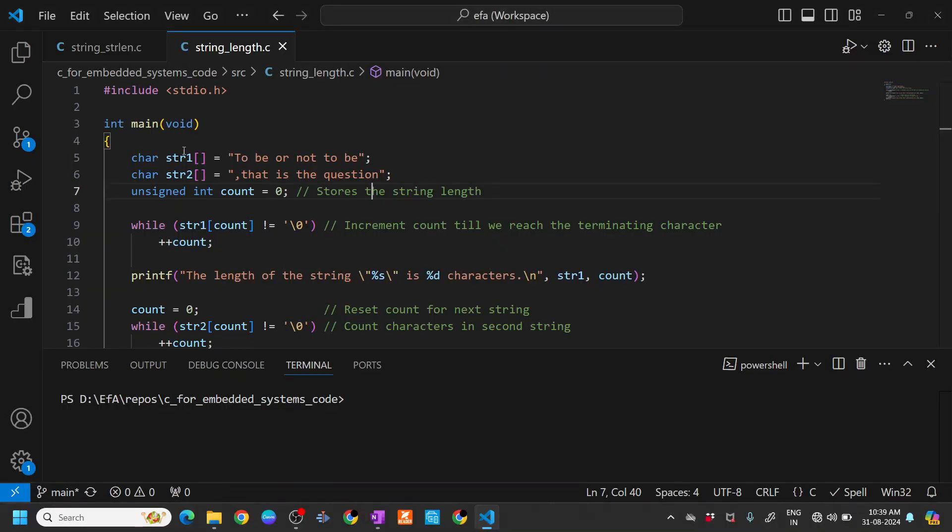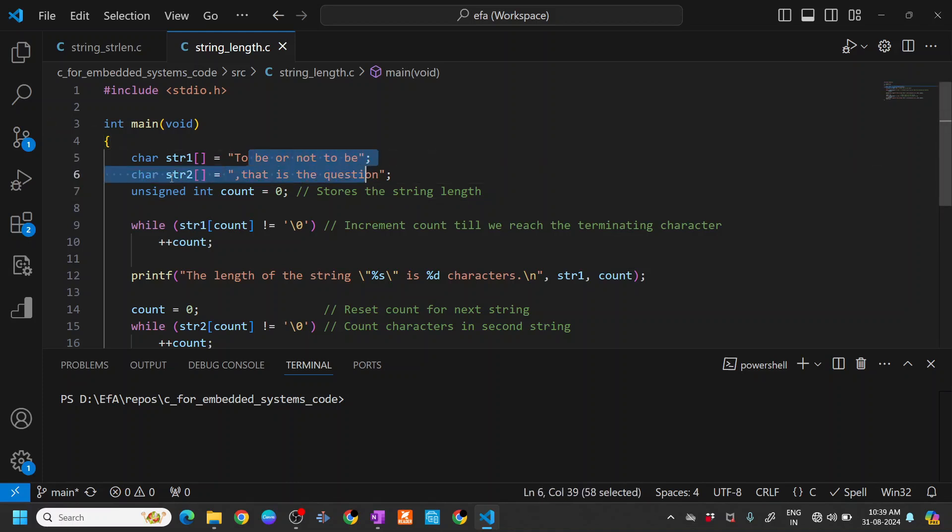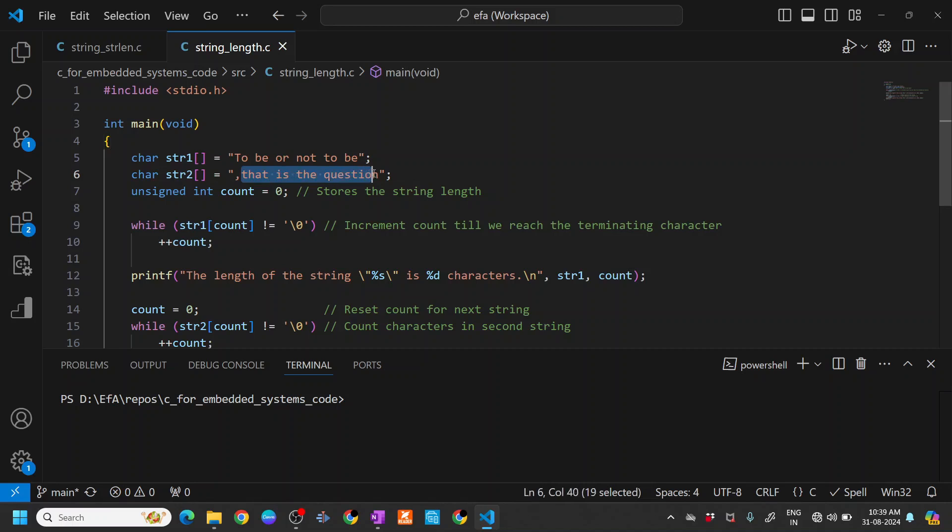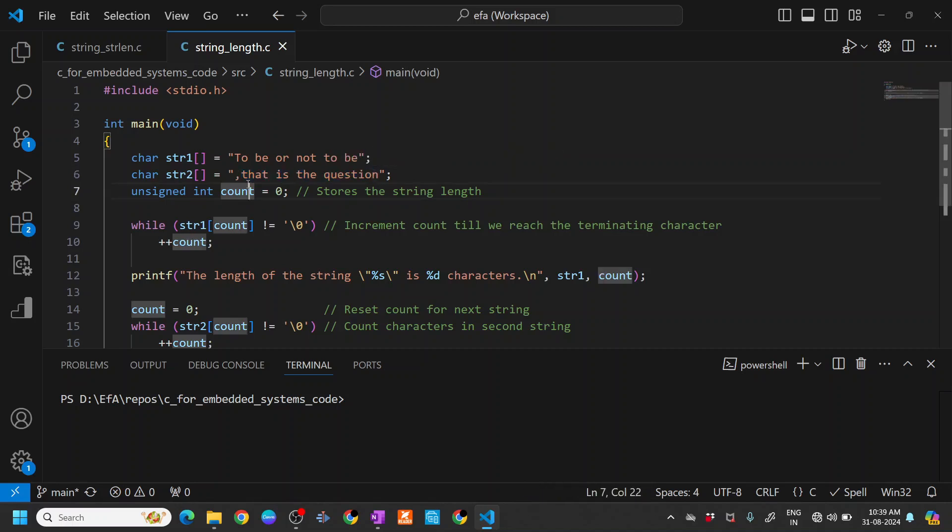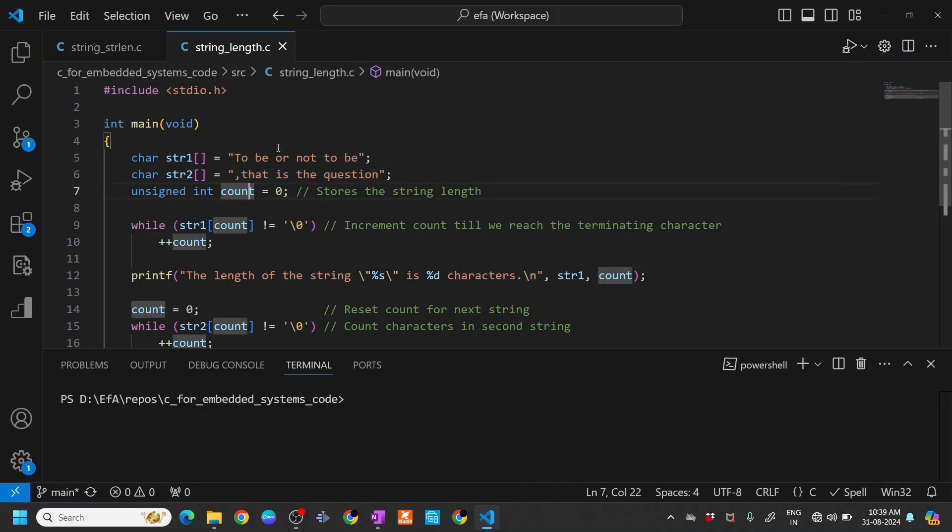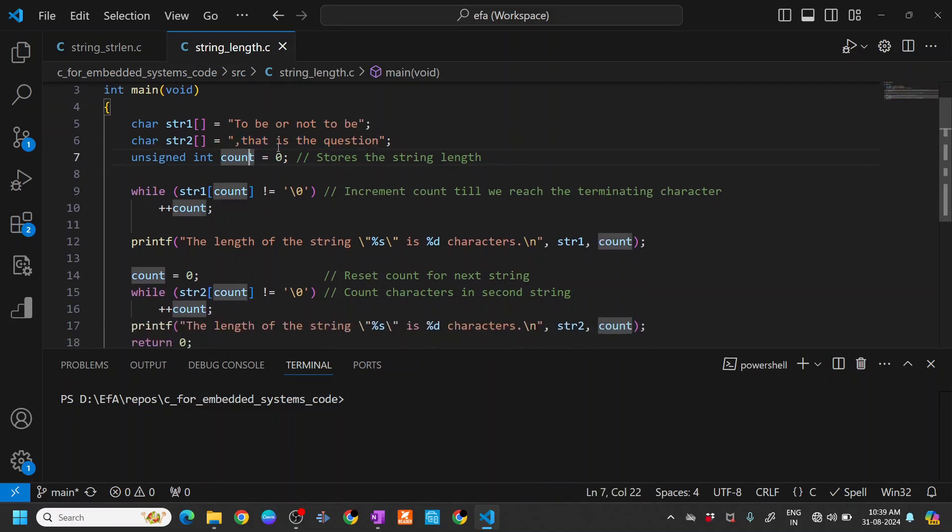You can see that we have two strings here: 'to be or not to be' and string two, 'this is the question'. These are the two strings that we have.